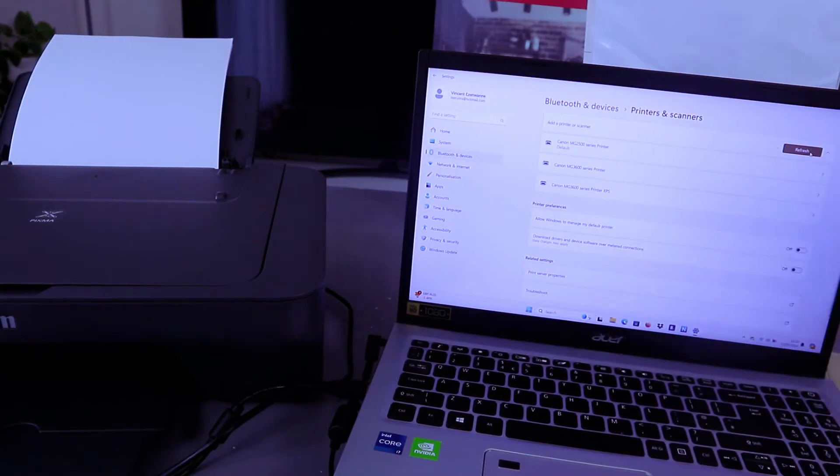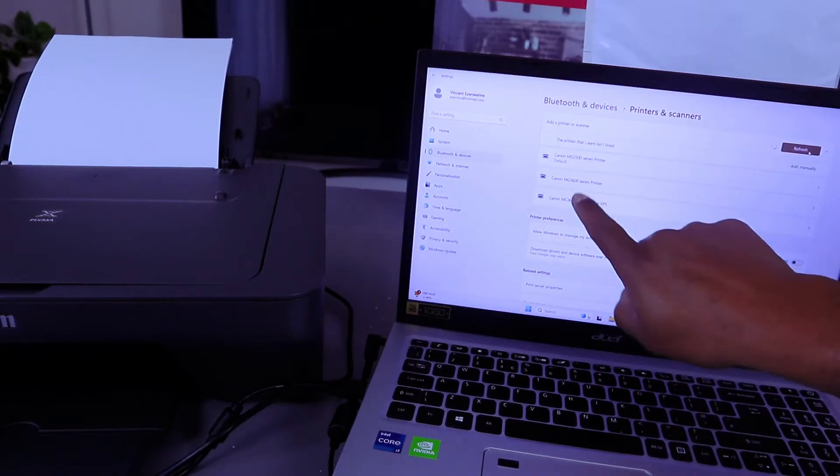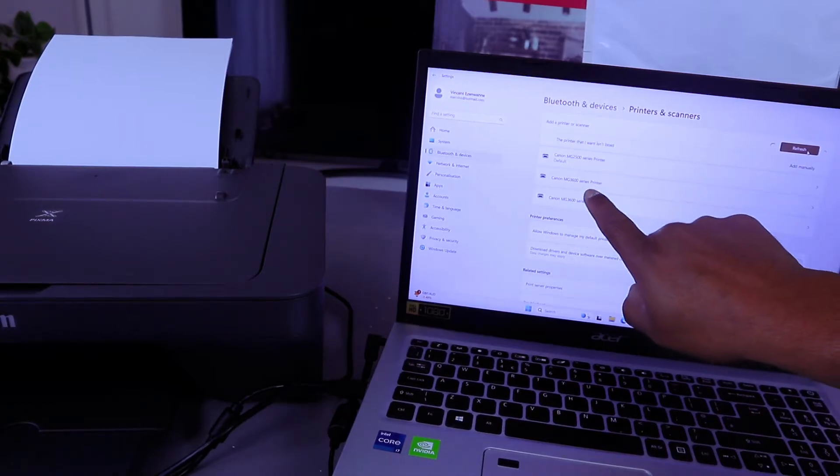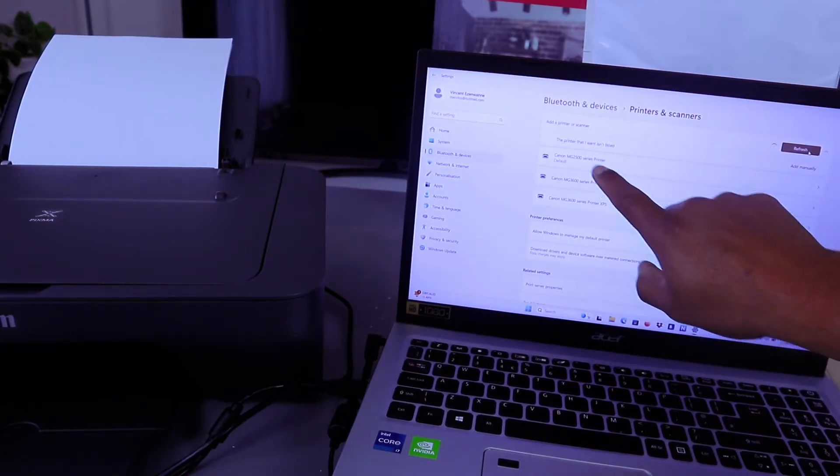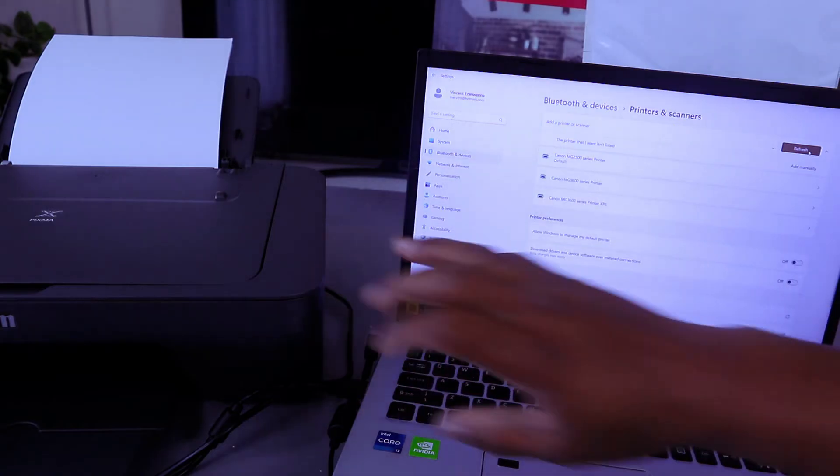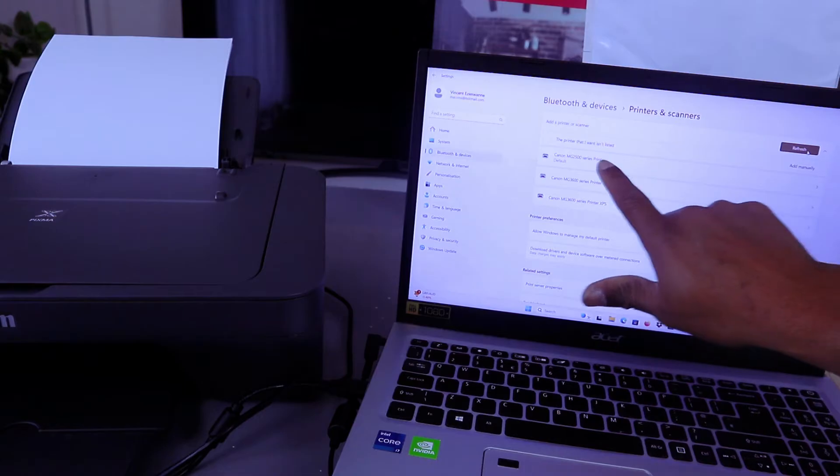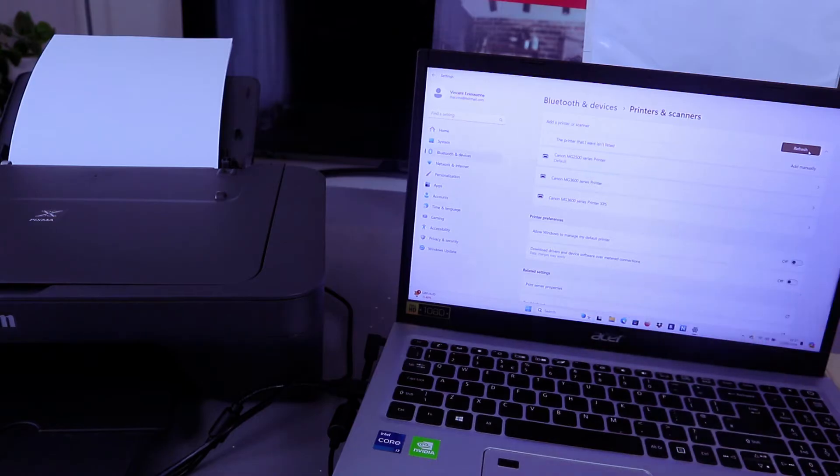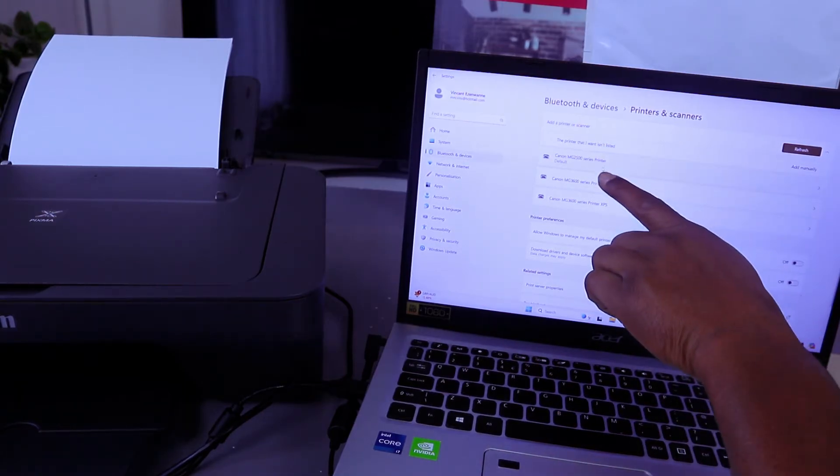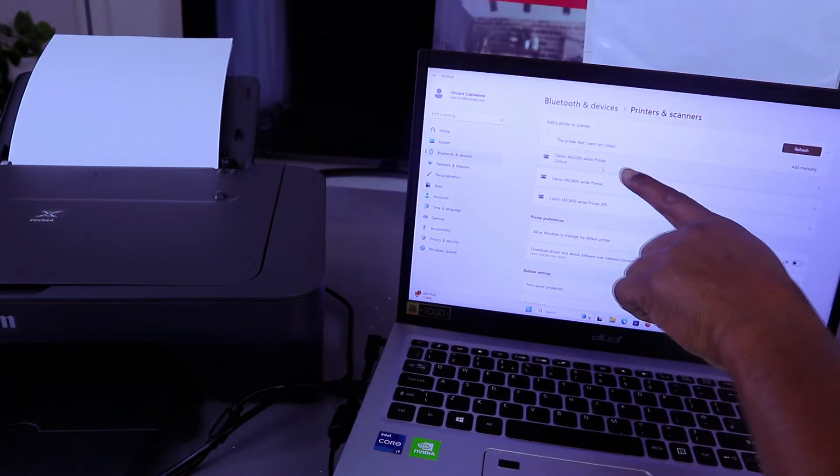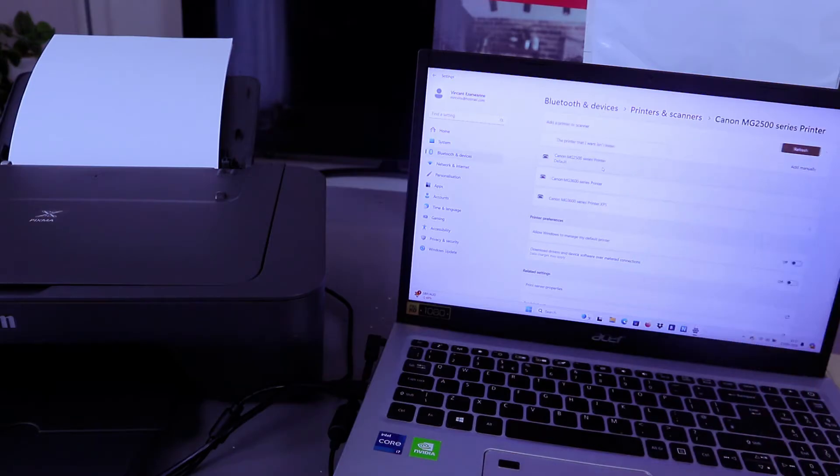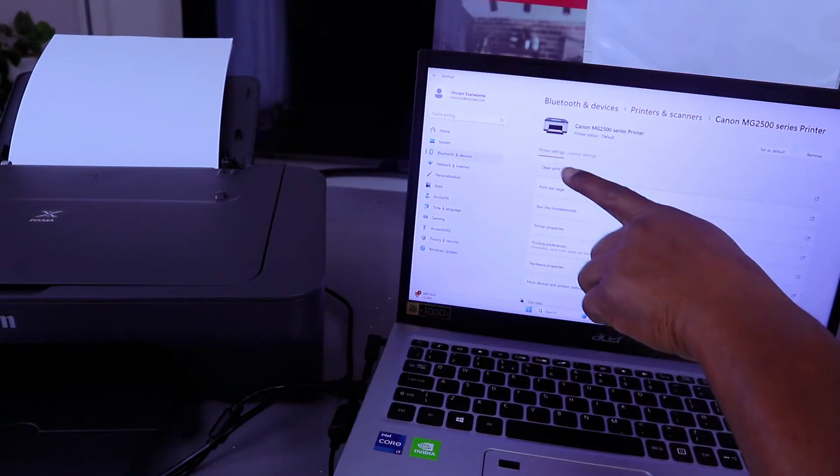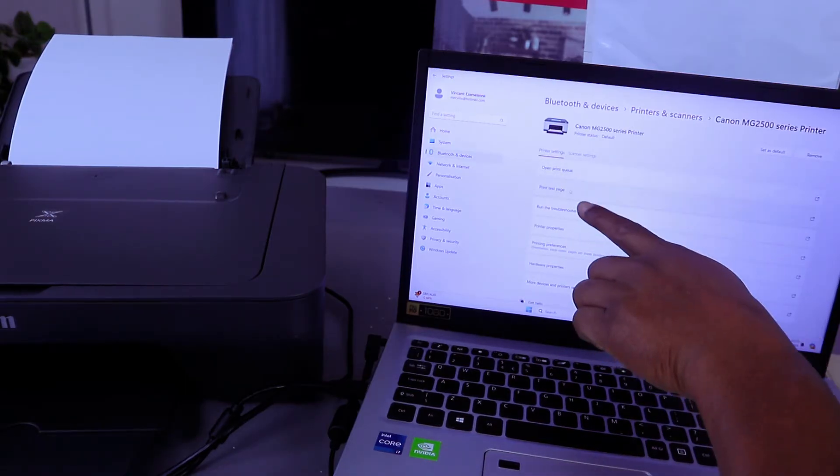Select add. It's showing us this printer, the 2500 series. Once you select add the printer and search for it, it will show you the printer on top. Canon MG2500 series printer. Select on it and select print test page.